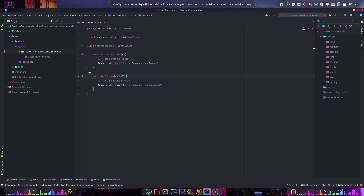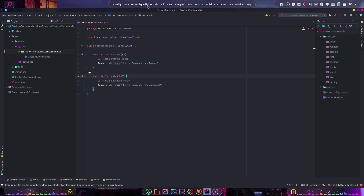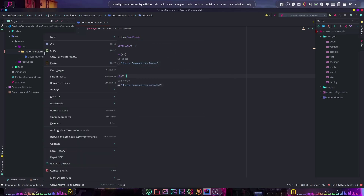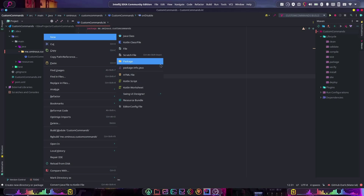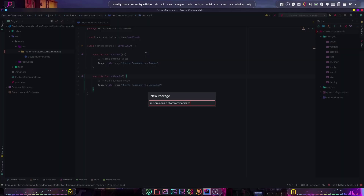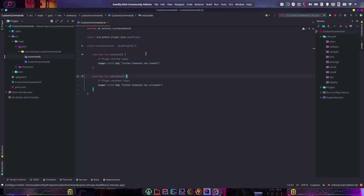Now that we have that, we can start creating our commands. In this video we're going to create a command called slash jump, and when you run it, it will launch you up into the air. The first thing we're going to do is right-click, create a new package, and call it 'commands' — this is where we put all of our custom commands.